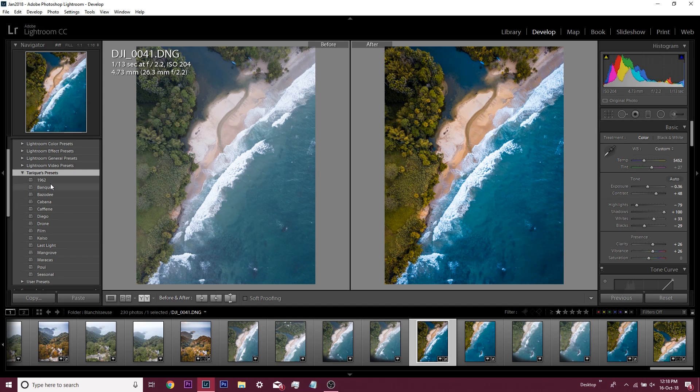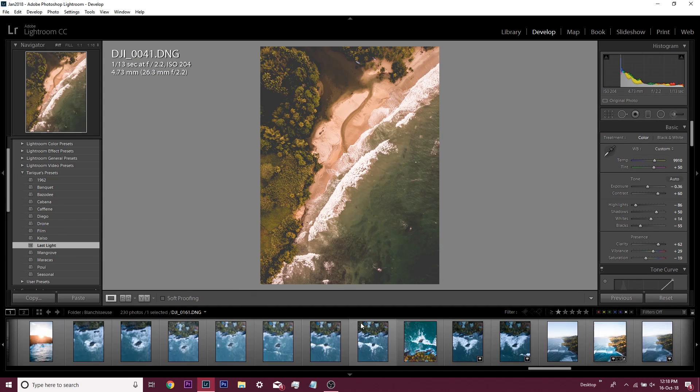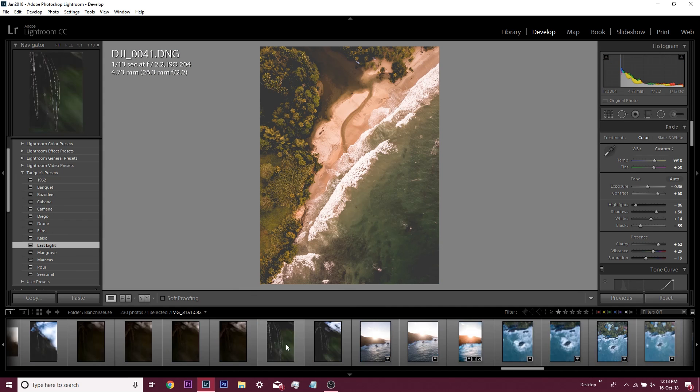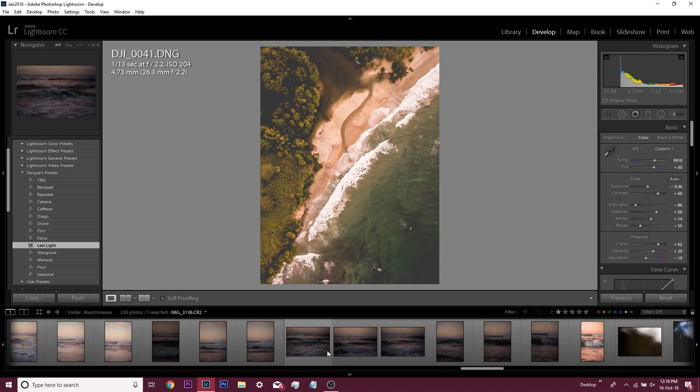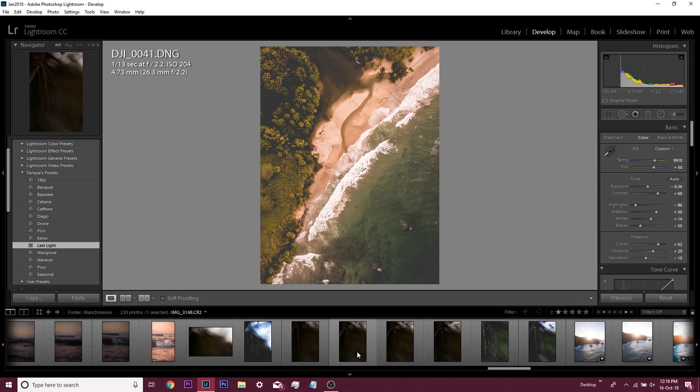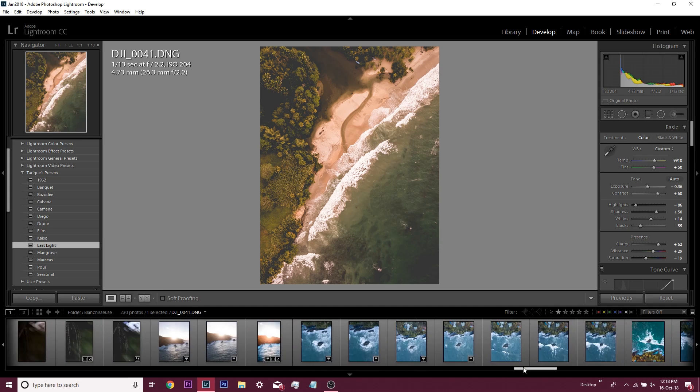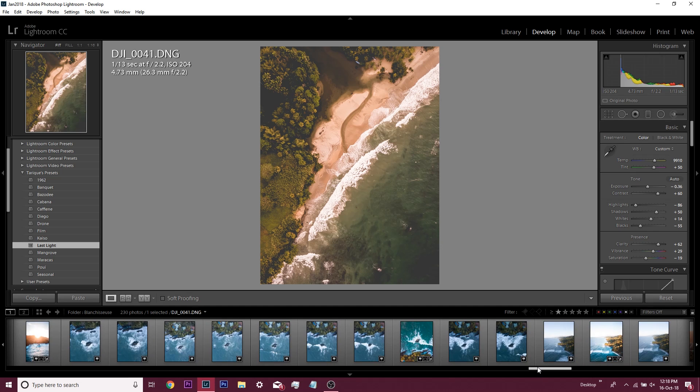You can preview it up in your preview window over here. You can see, every time I hover over it, it gives me a different look. You can just drop these, so if you have that now saved, you can just drop that on anything.